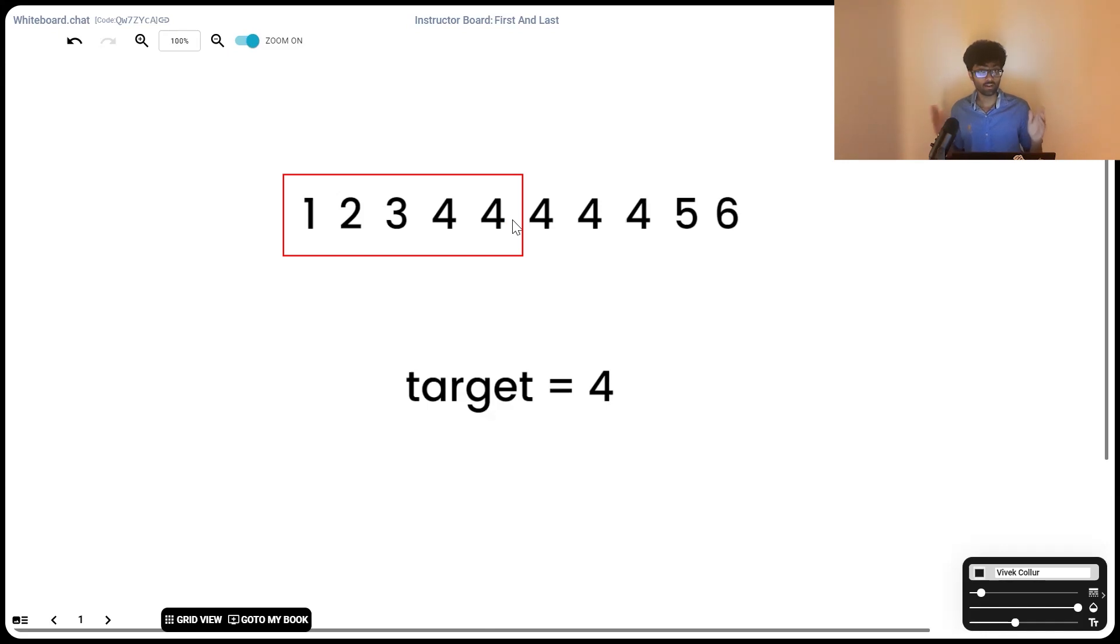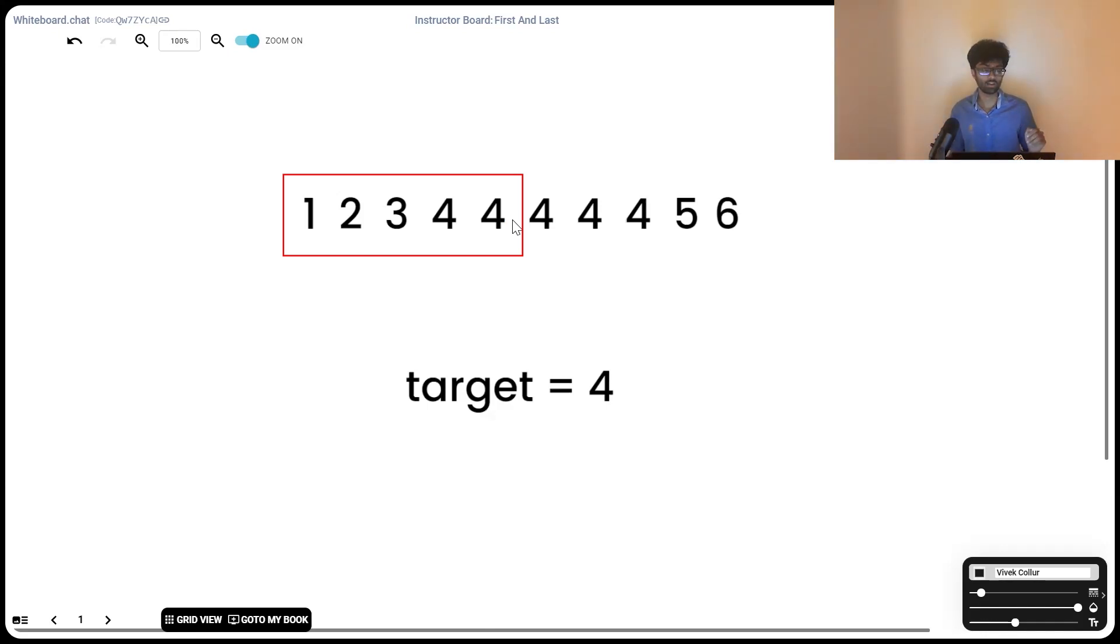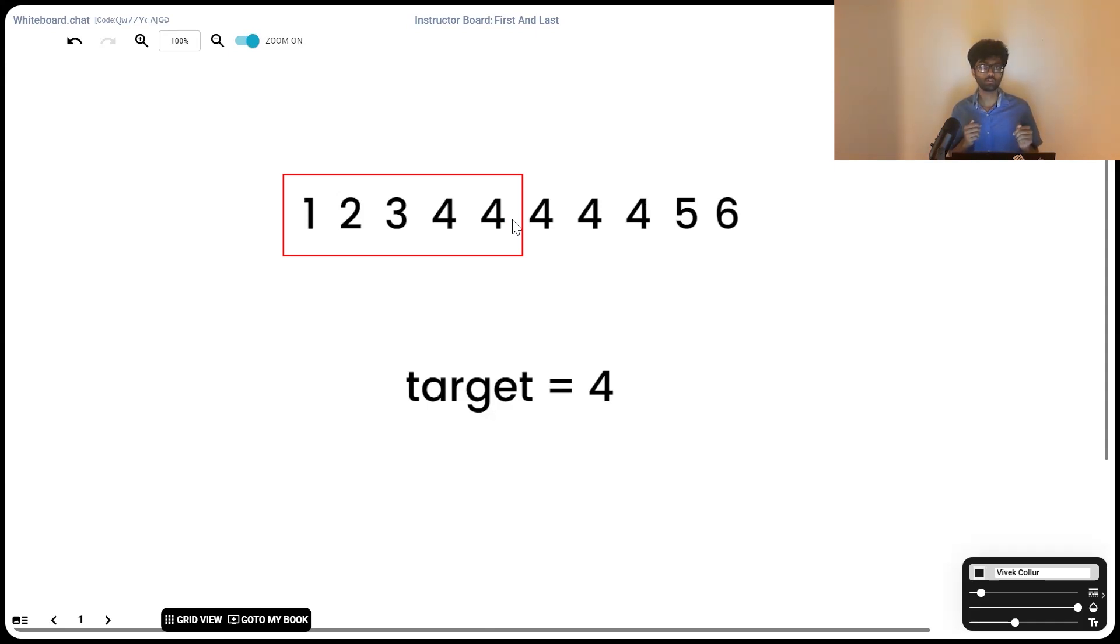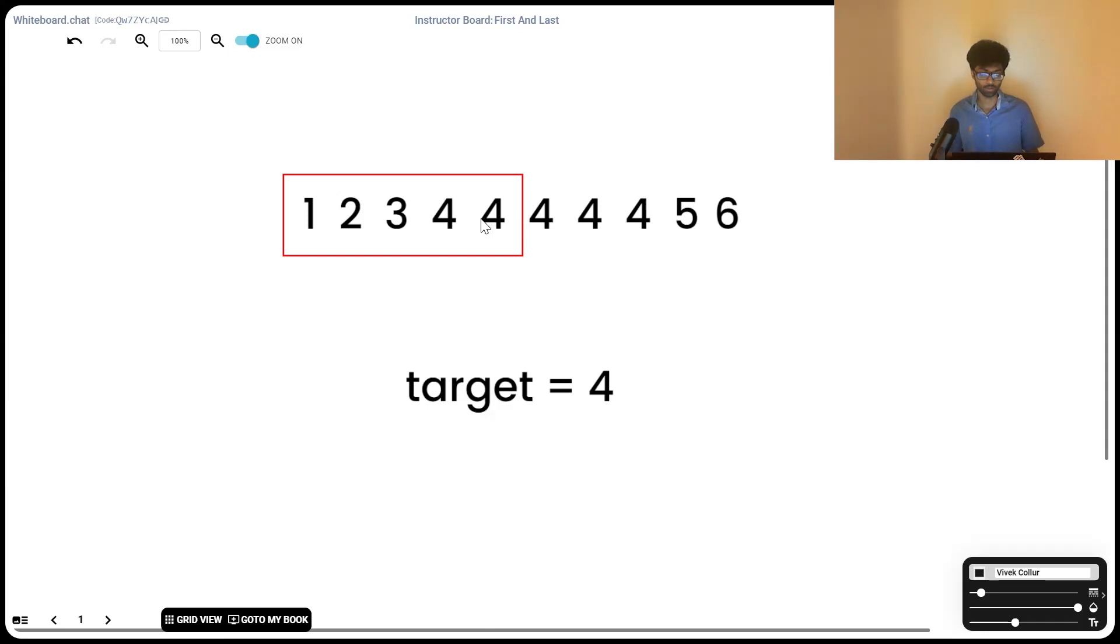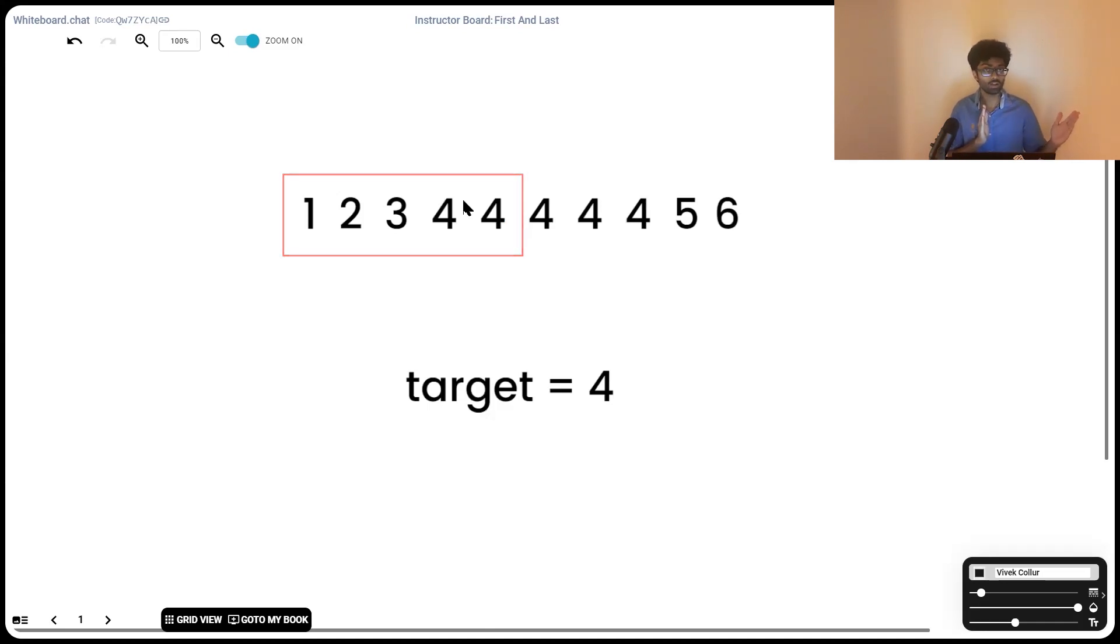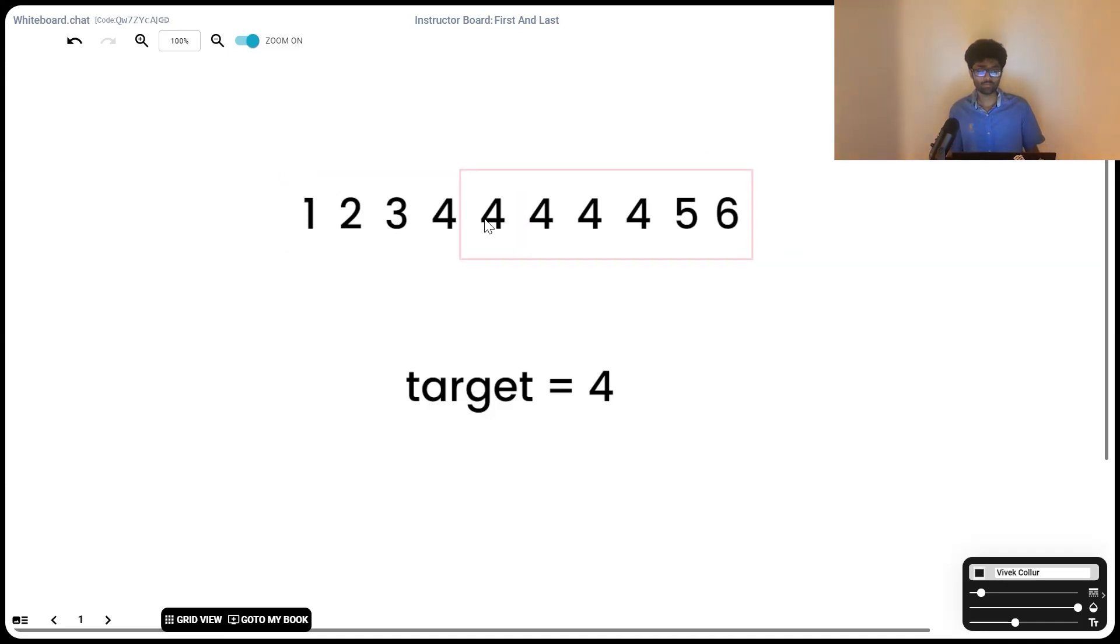Instead of traditional binary searches where if mid is equal to the target element we simply return that position, we're going to check if mid is equal to target element and add another condition on top of that. If the previous element is not the same as the current element, only then do we return that position as the starting location. We're also going to set our last index to mid if mid is equal to the last index. Similarly,